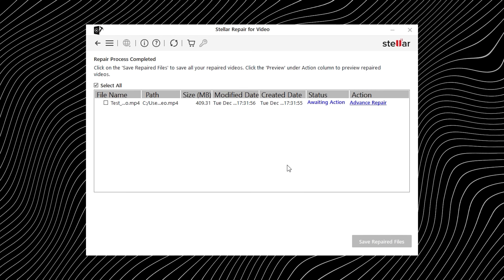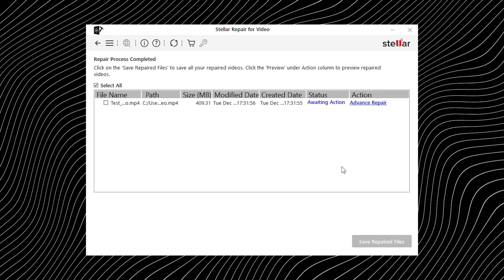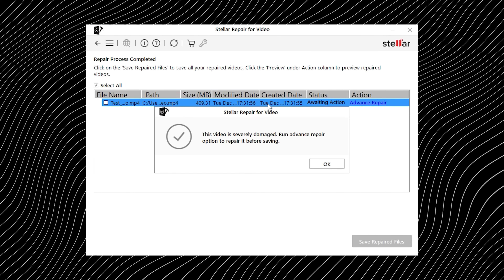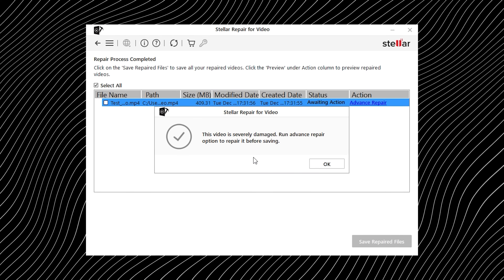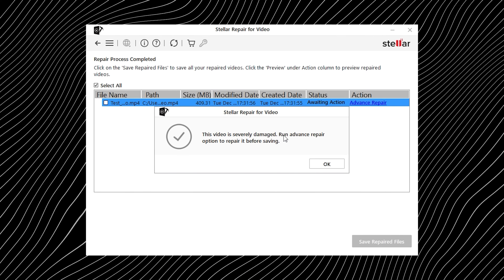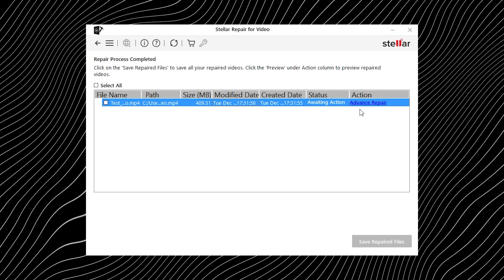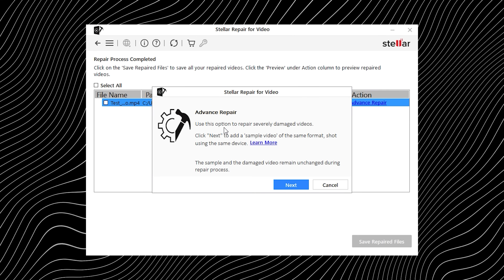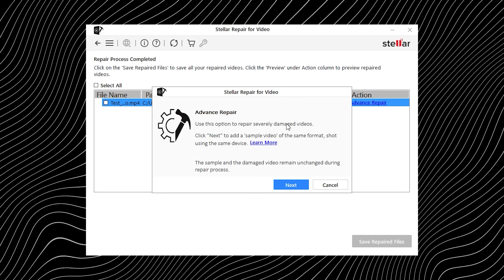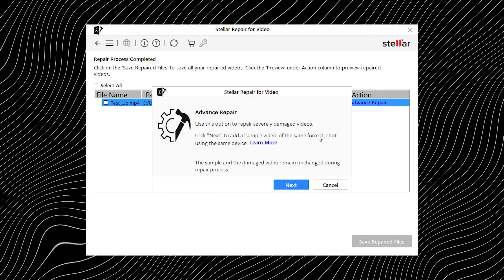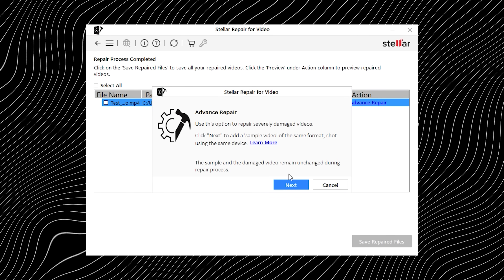Sometimes a video is really messed up — like no amount of normal fixing makes it play. When that happens, this tool steps in with something called Advanced Repair. Think of it as giving the software a reference point. It asks you for a sample video, which is just a normal playable clip shot using the same camera or device as the corrupted one. The clip doesn't have to be recent — it just needs to come from the same device.